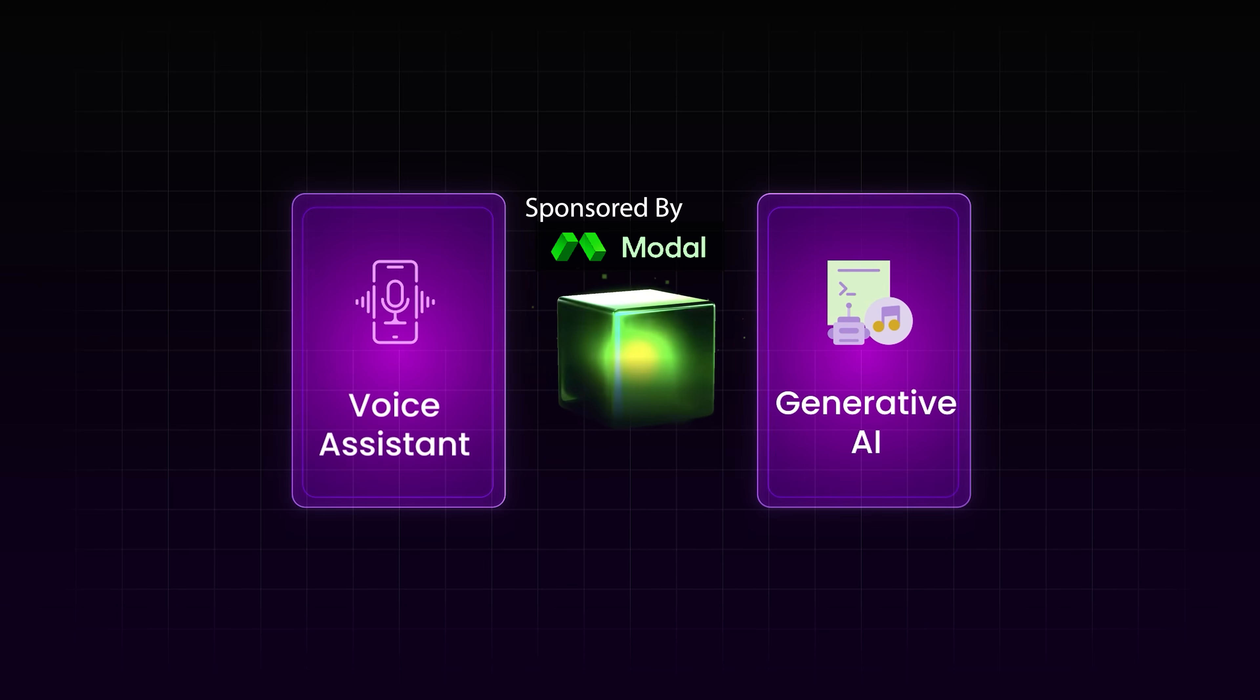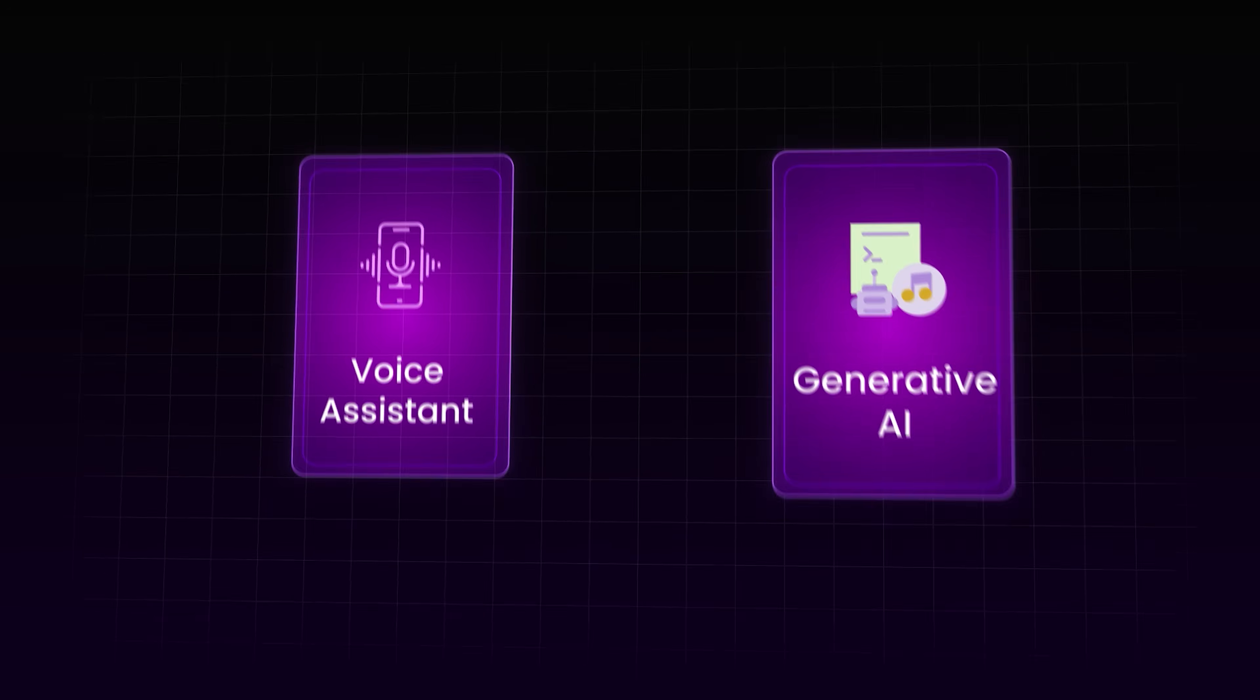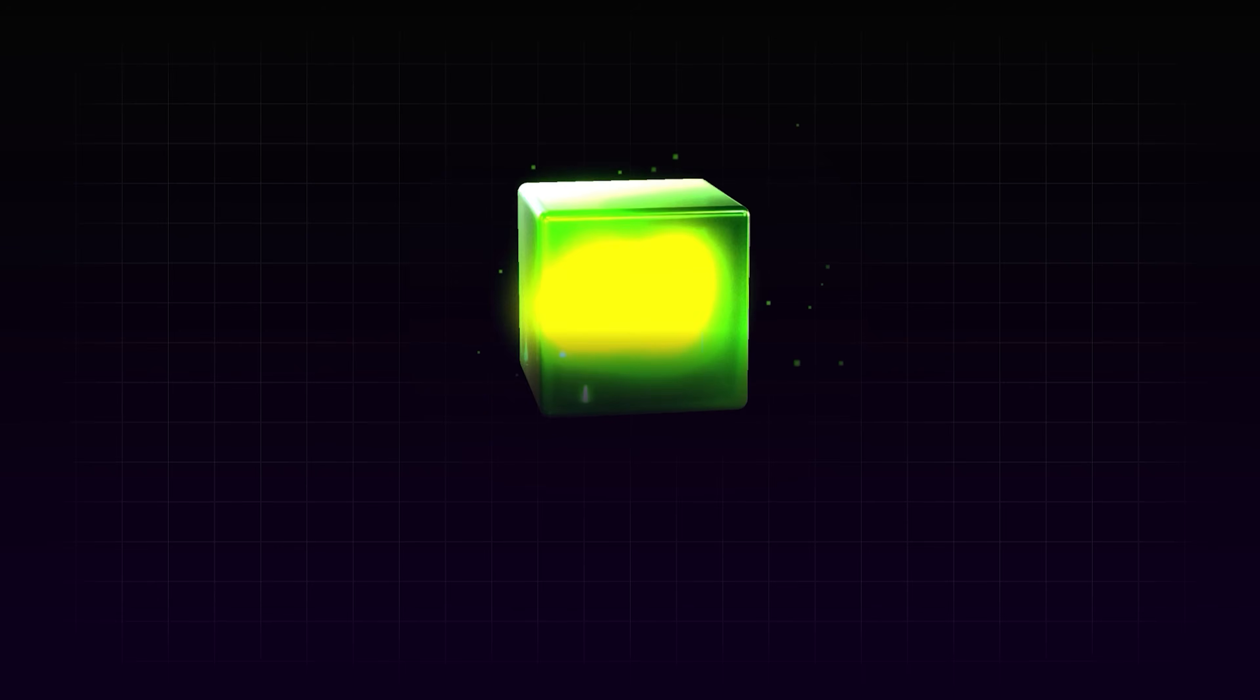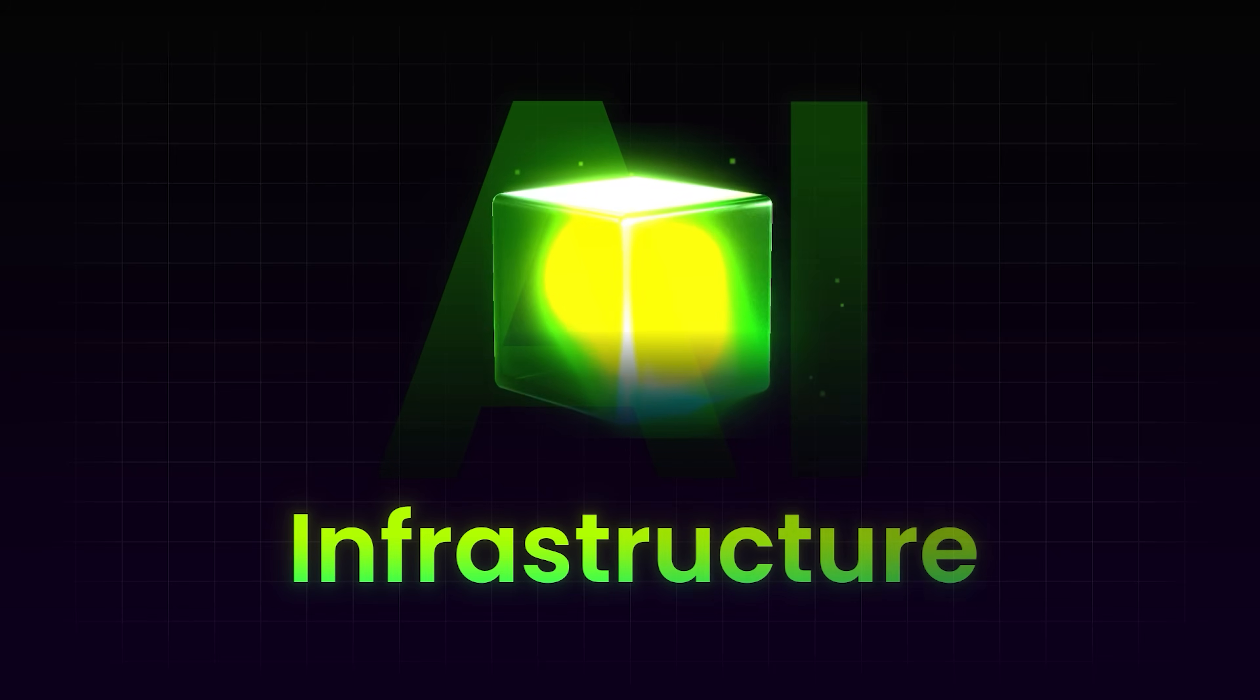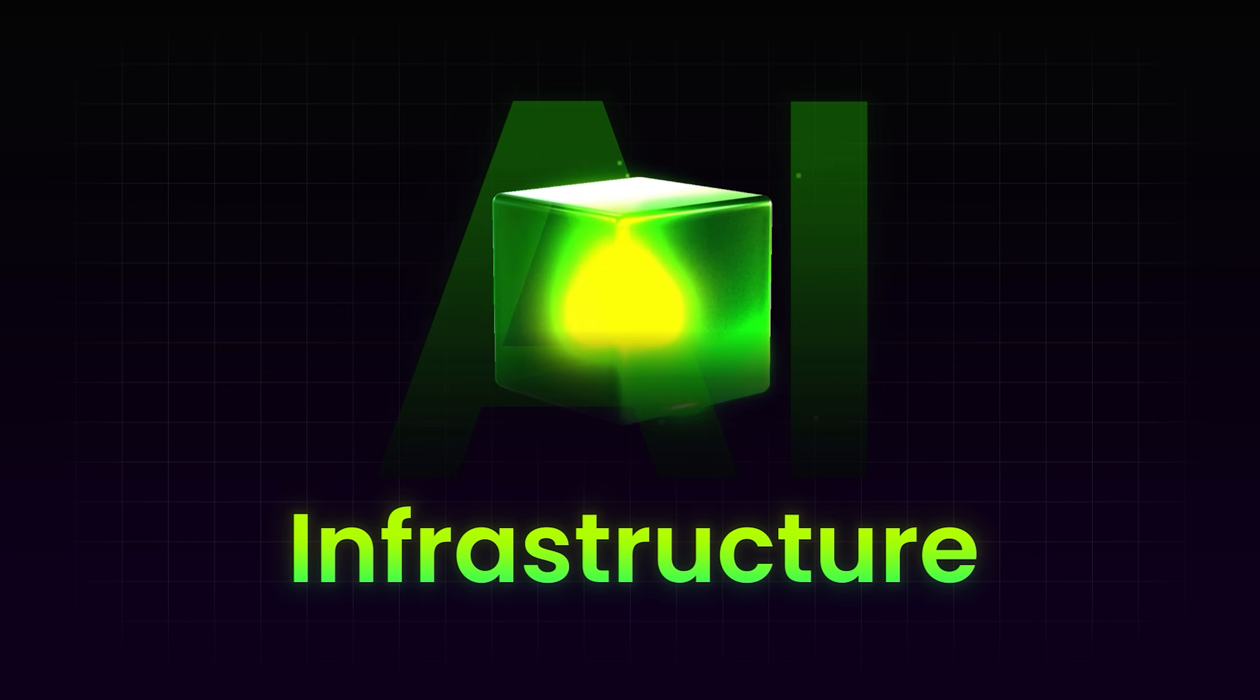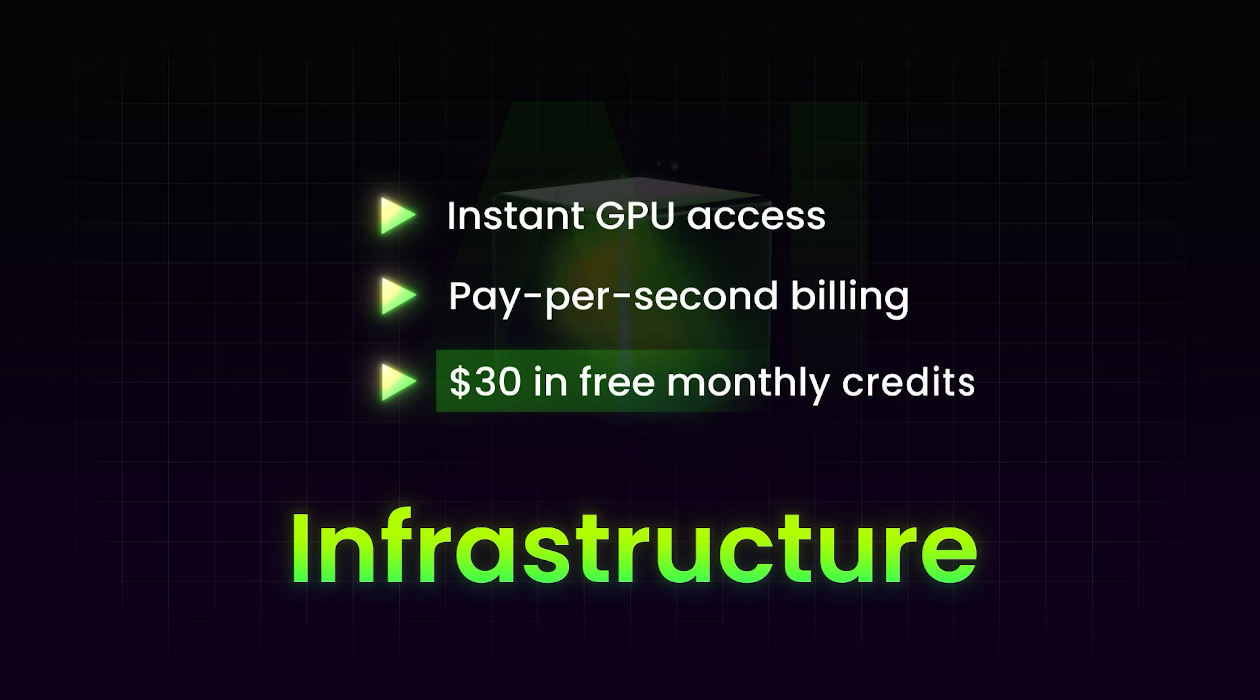If you've ever tried to ship something compute heavy, like a voice assistant or an AI model, you know the infrastructure part is a pain, be it GPU availability, Docker conflicts, or environment setup. Modal solves this. Modal isn't just an AI model or a training framework, it's a foundation that powers them. It's an AI-first infrastructure platform that lets you deploy AI models without managing servers. You can get instant GPU access, pay-per-second billing, and $30 in free monthly credits to get started.